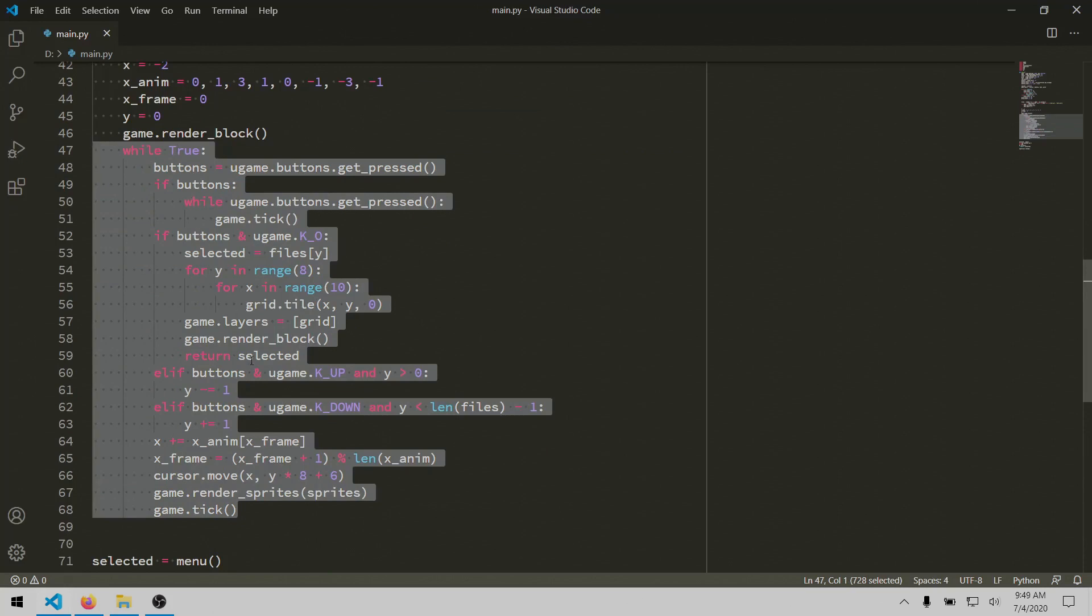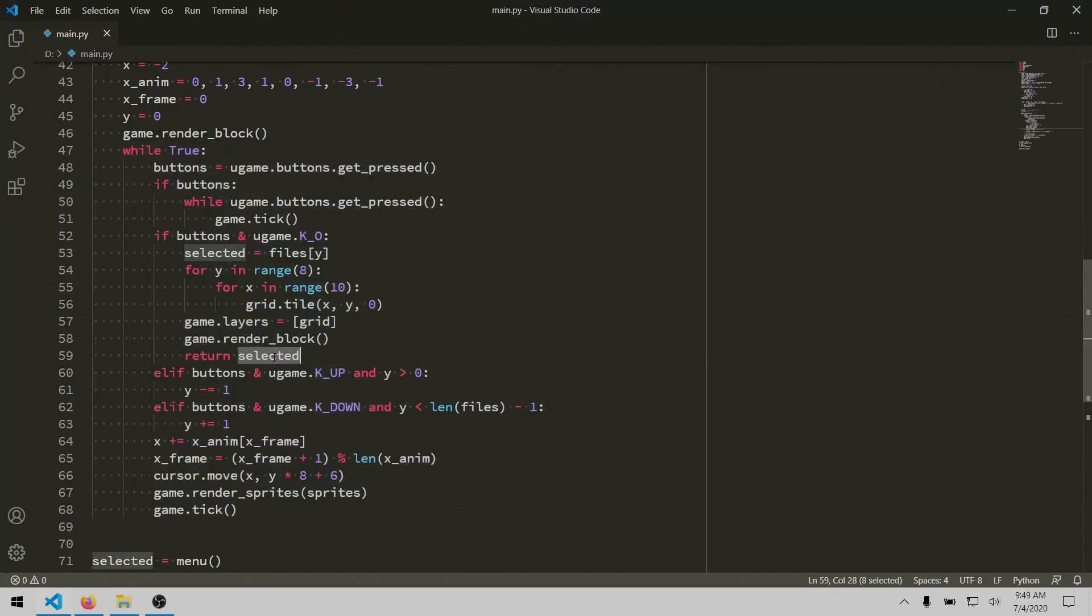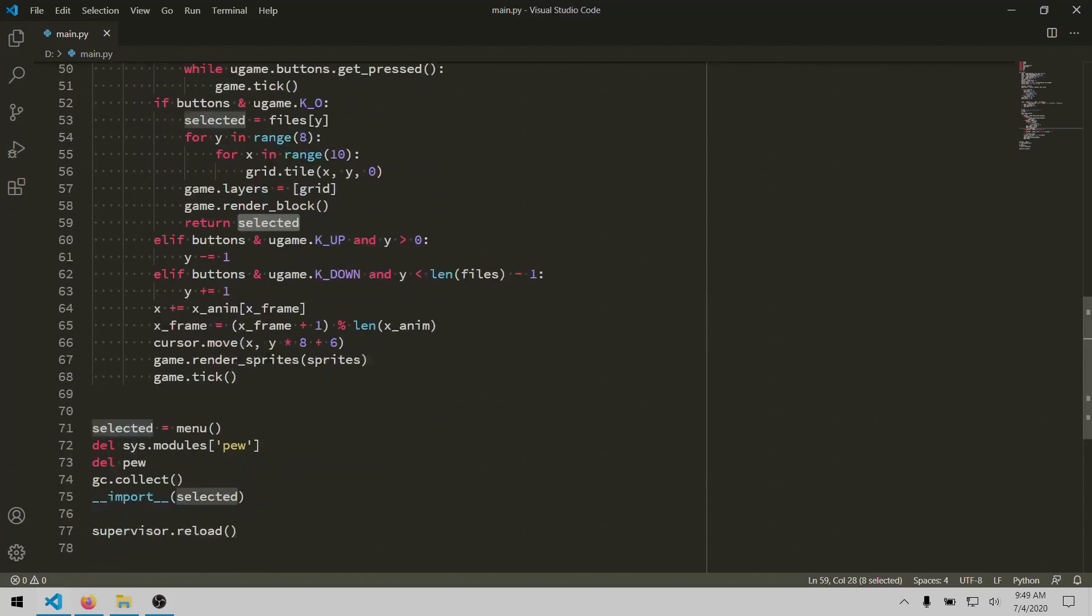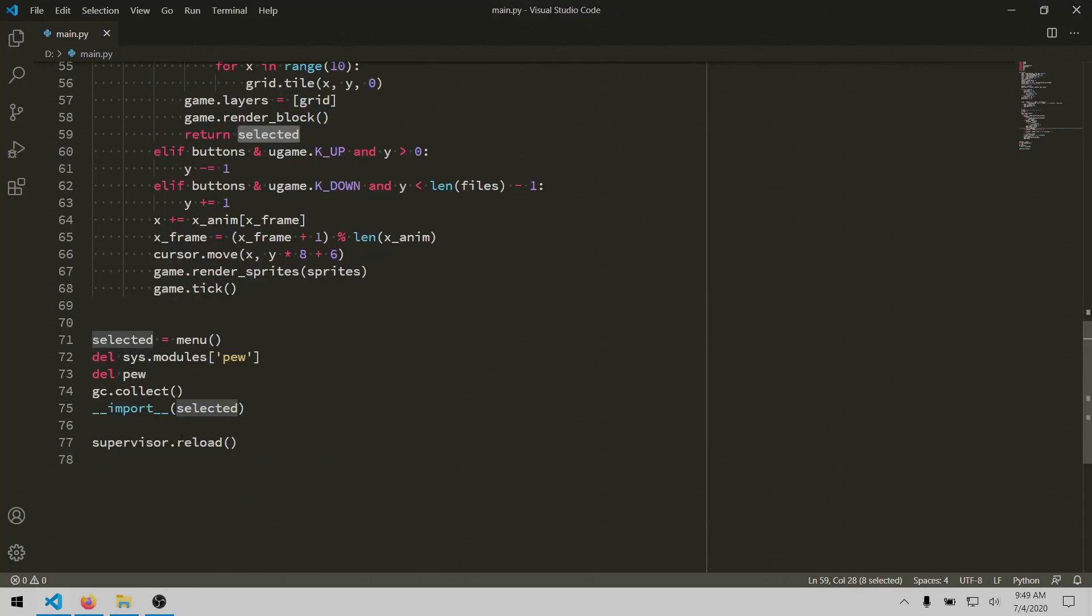This part here is the main loop for the menu, so it handles the navigation and selection, and it returns whatever option is selected. And that gets used down here, which then imports the corresponding Python script, executing the code.